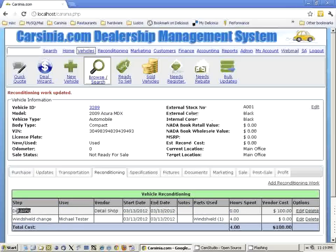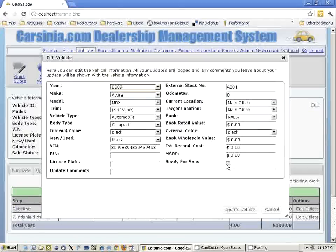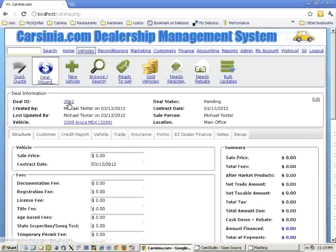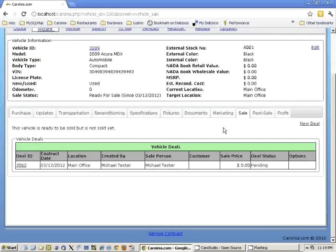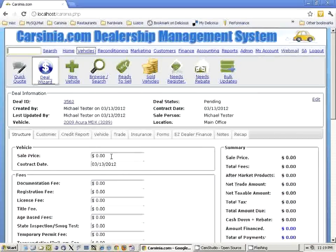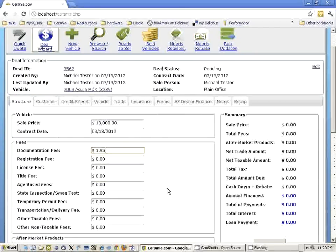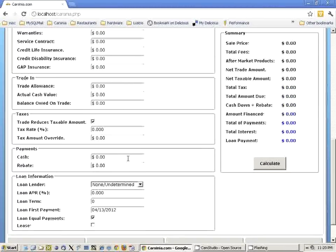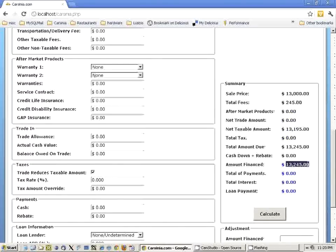We spent four hours, used one windshield, and did the detailing. The vehicle is now ready for sale. We found a person on the same day to buy the car. We went to the Sale tab and created a new deal — a cash deal. We're selling the vehicle for $13,000, with a $195 documentation fee. Let's say we paid a $50 registration fee. The amount due is $13,295, and the customer paid it all cash.